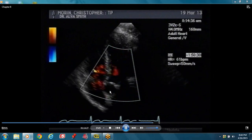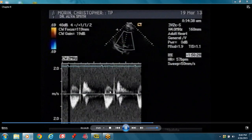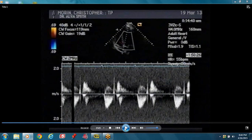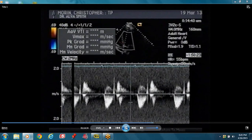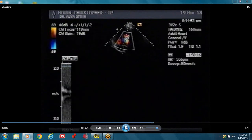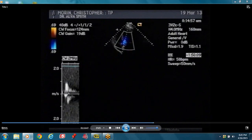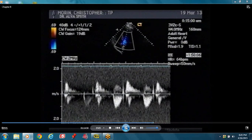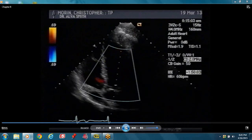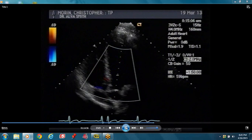For the five chamber view cursor, to get the aortic valve flow, put it directly into the aortic valve and you'll get the flow across the aortic valve — below the baseline. Trace it to get your aortic valve VTI. The computer will give you the TVI, the mean gradient, and the peak gradient.